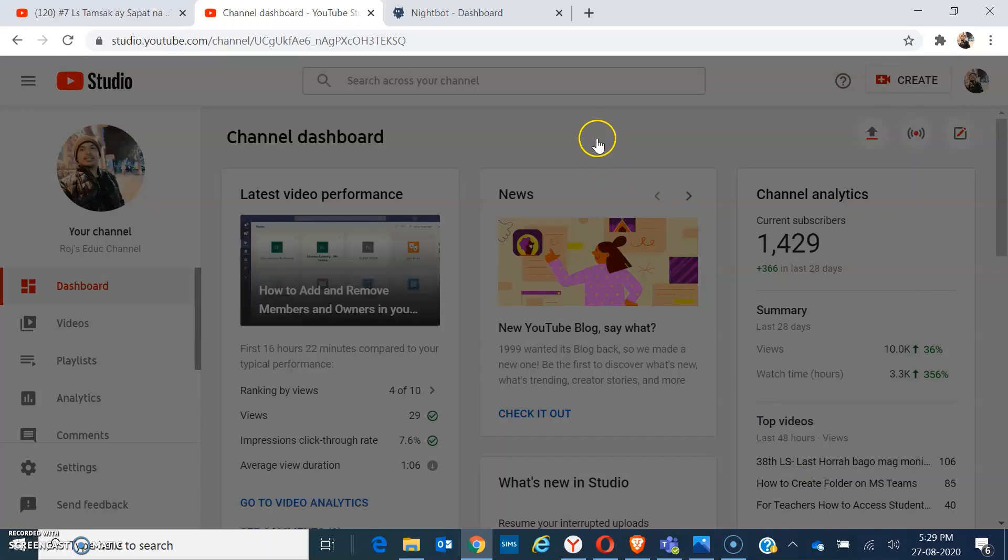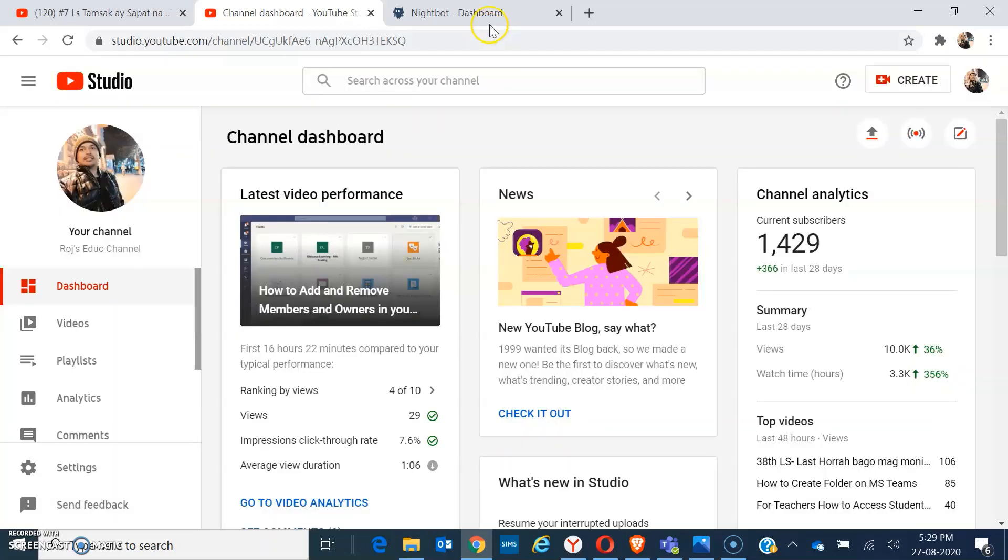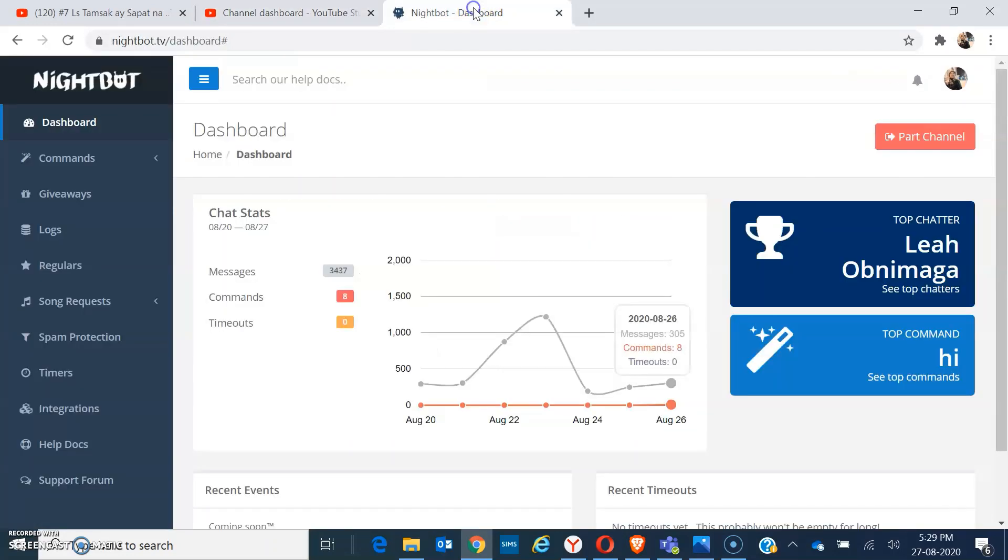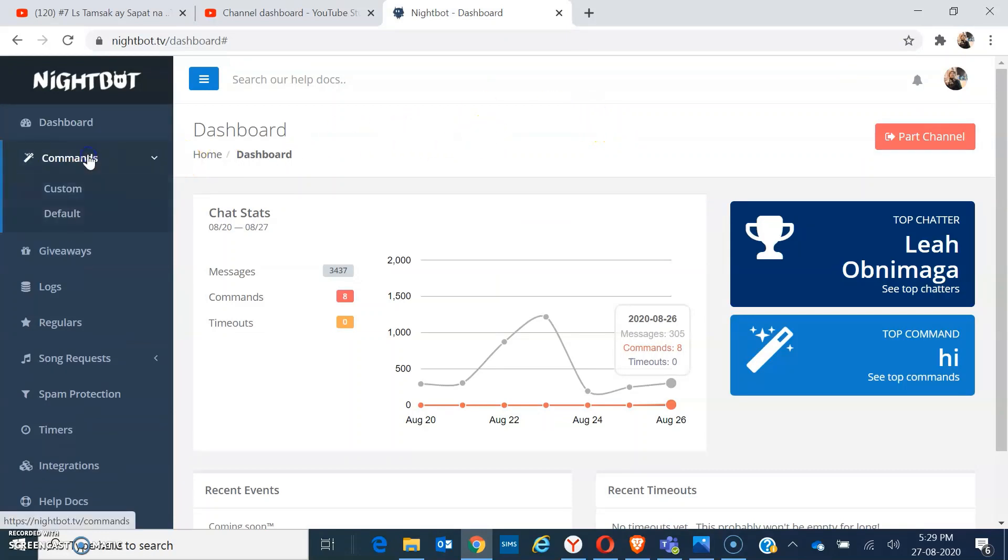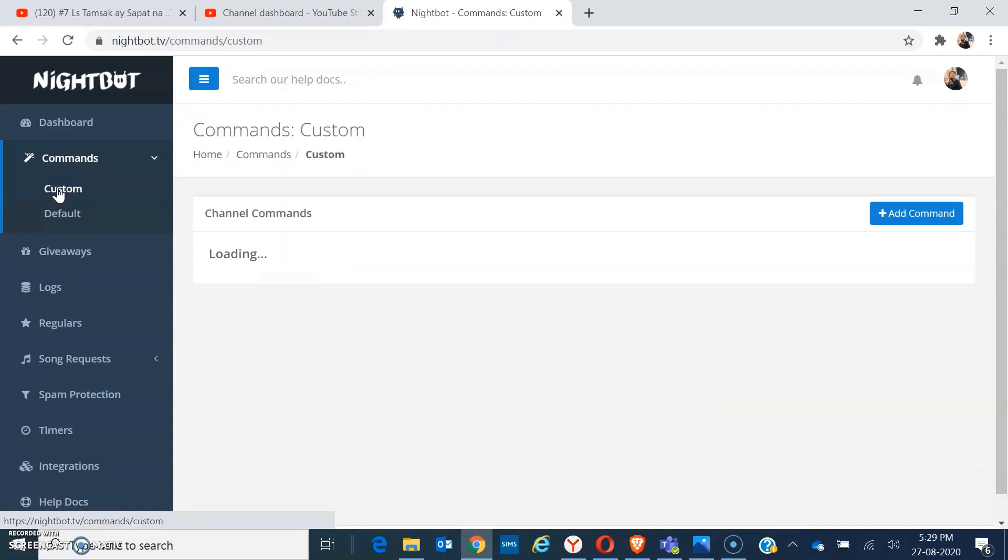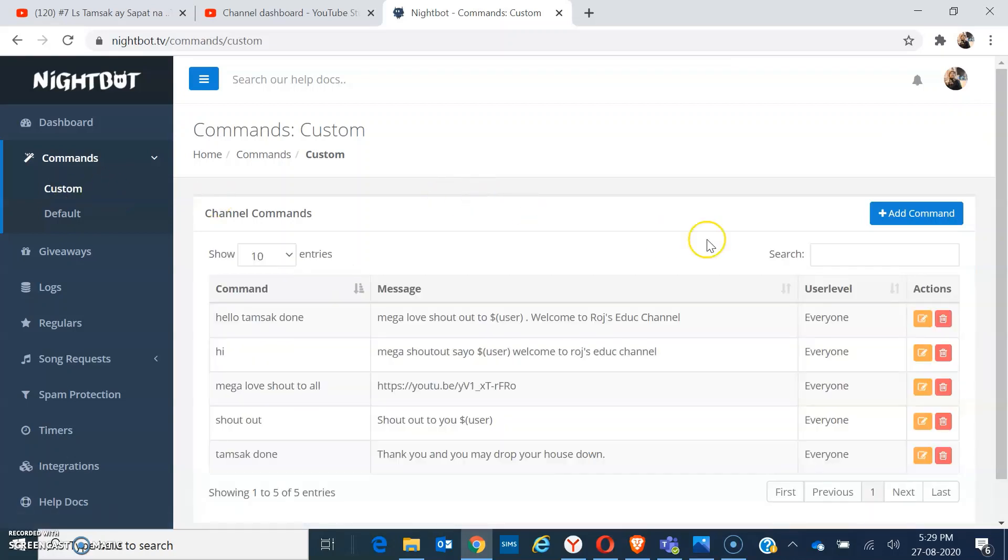Next, we have to move back to the Nightbot because we have synced it already there. From there, we can already make some commands. Go to commands, custom.